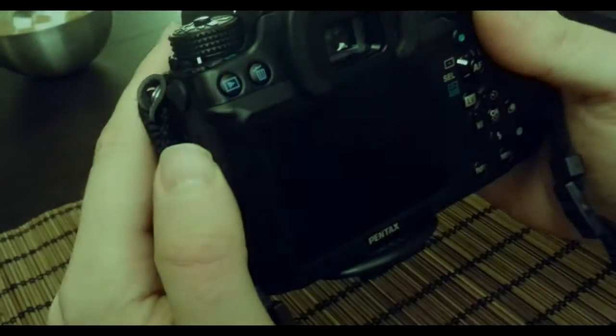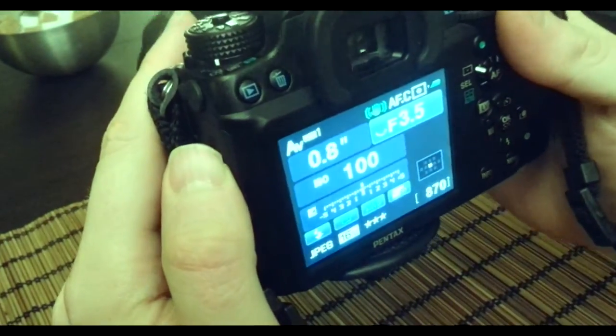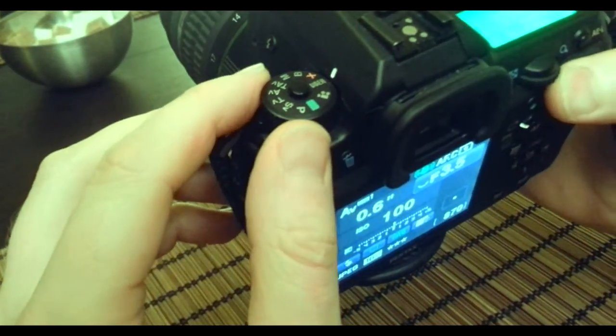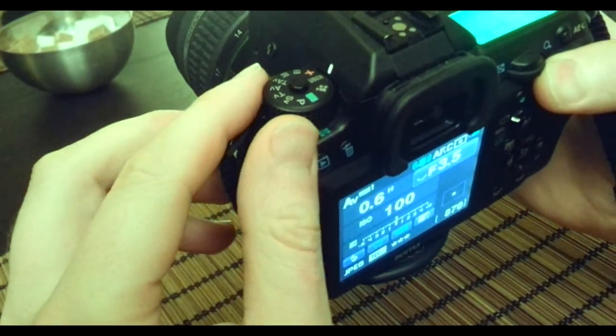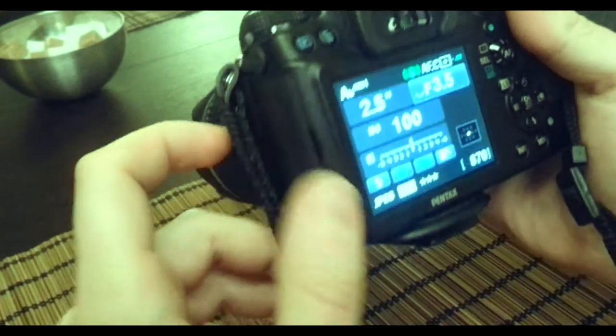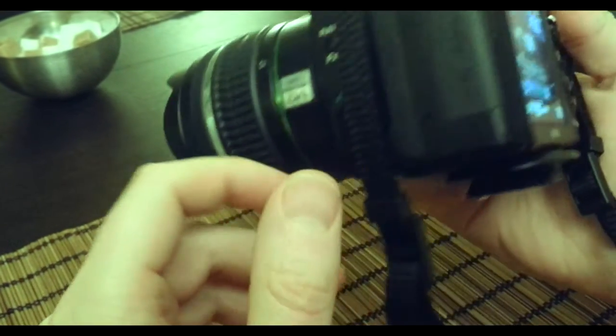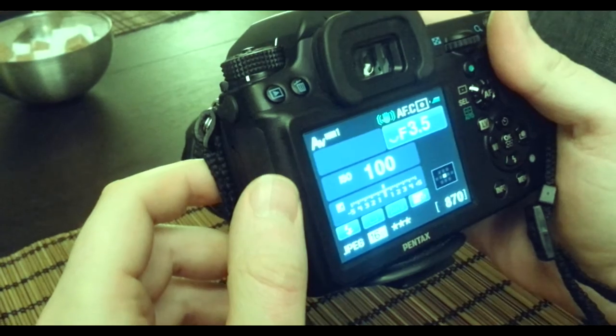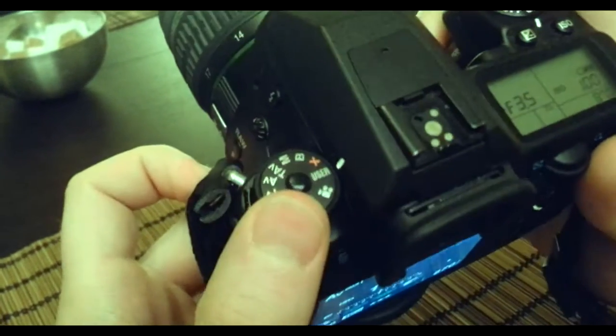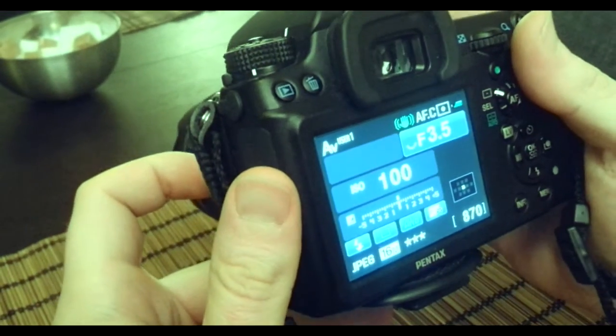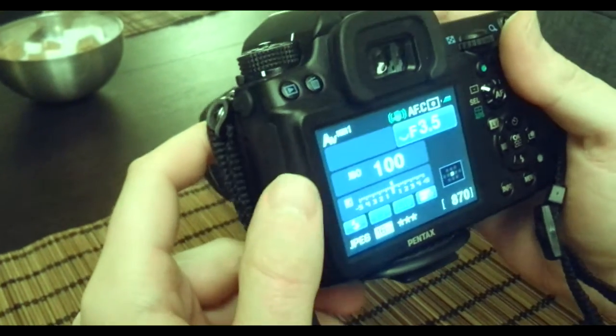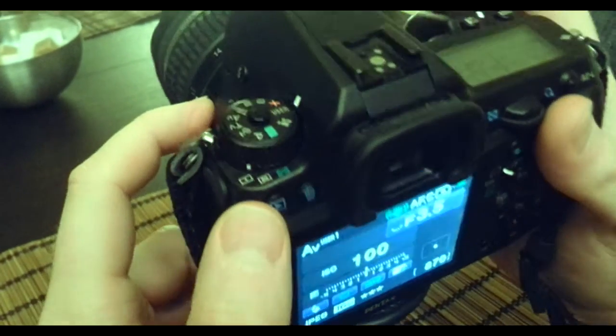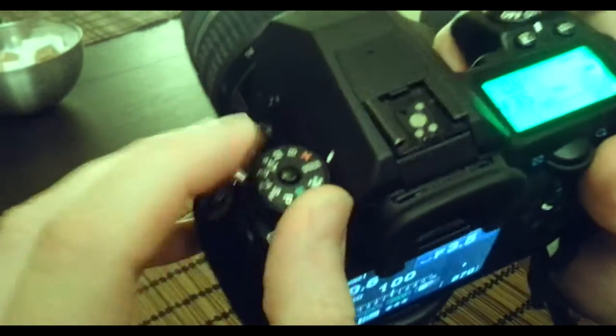Hello Pentax users. I've got a short video on how to hack your video settings on your Pentax K5. I learned this from the Pentax forum, but I couldn't find a video tutorial, so I decided to help you all with a step-by-step video.